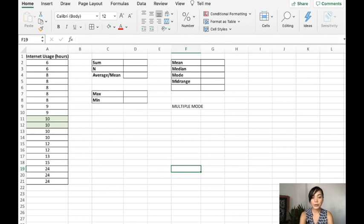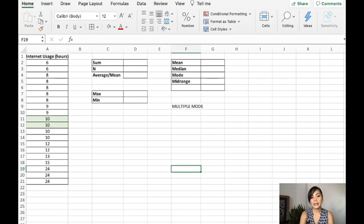Hello, I hope you are safe and well. Today we'll be solving for the measure of central tendency using Excel.